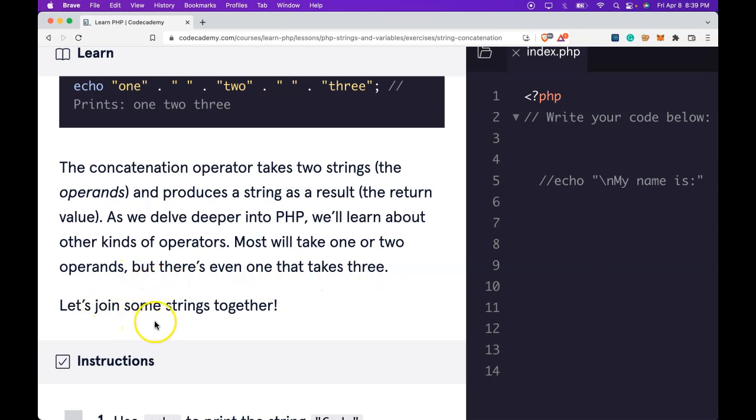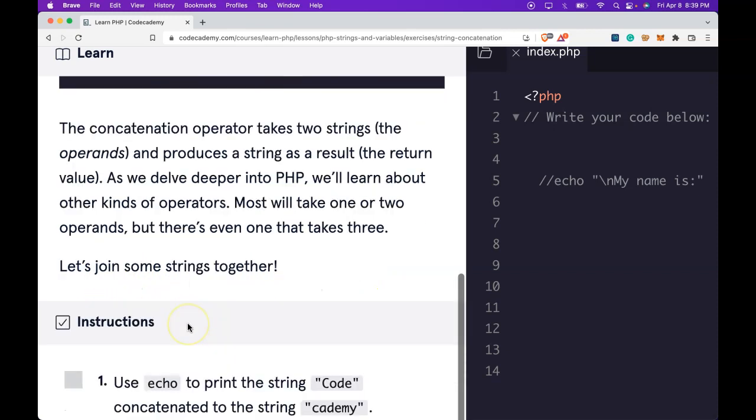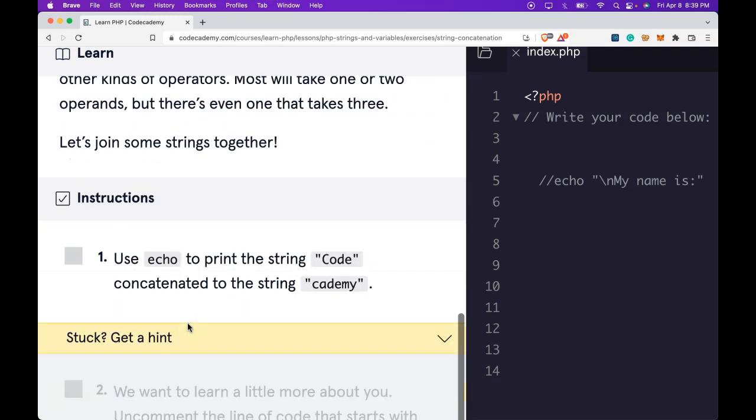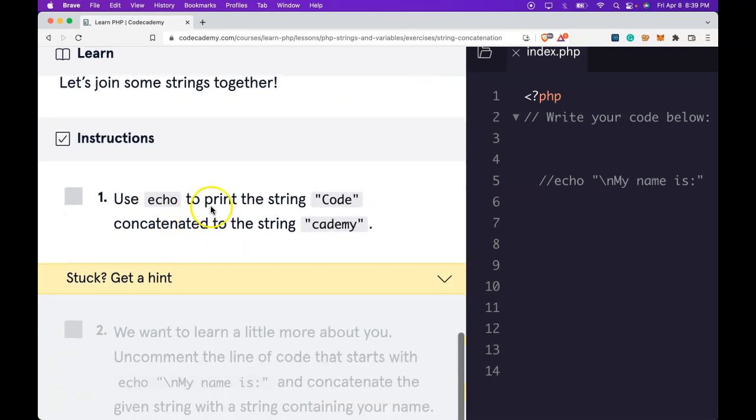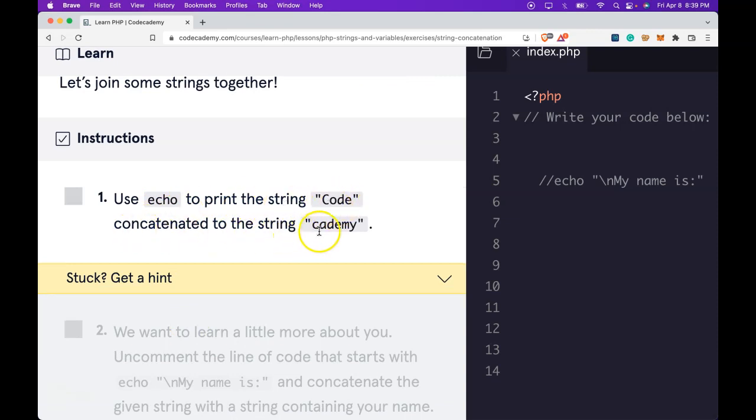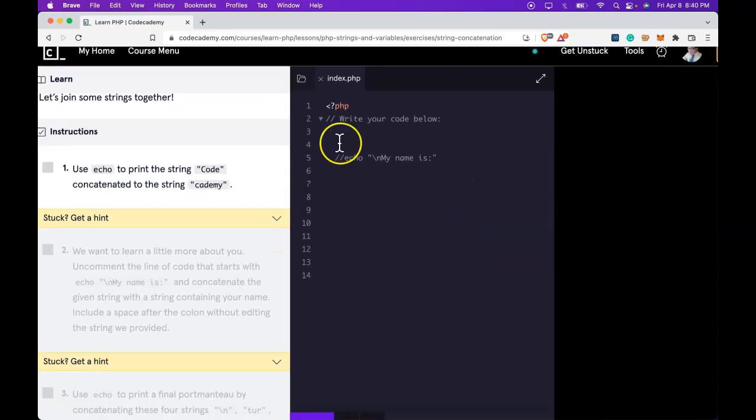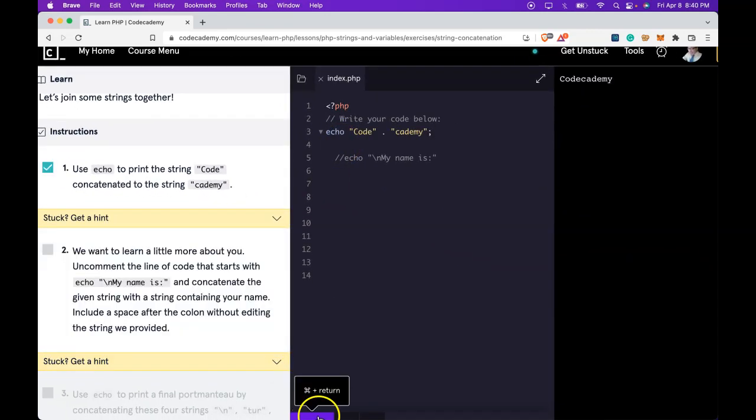Let's join some strings together. Our instructions say use echo to print the string code concatenated to the string academy. Let's do that now. Run it. We do get code academy.